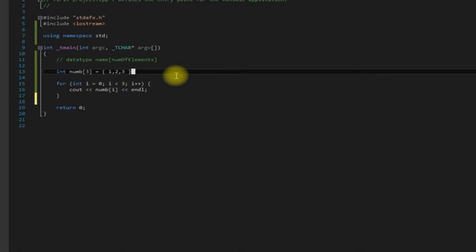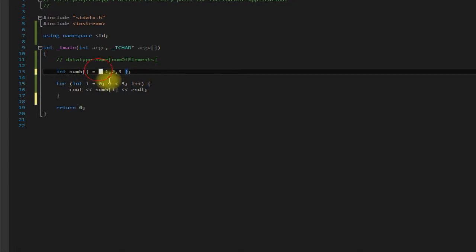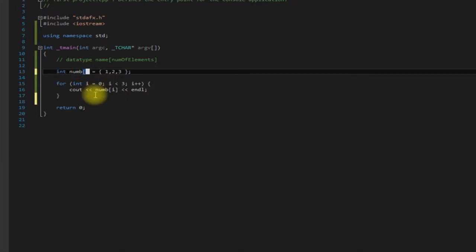You can actually, since if you do it this way, since it can derive from here how many elements you have, you don't actually have to put the number of elements in. And you actually don't even have to put the equal sign if you don't want to, but I always like to and I always like to put the number of elements.